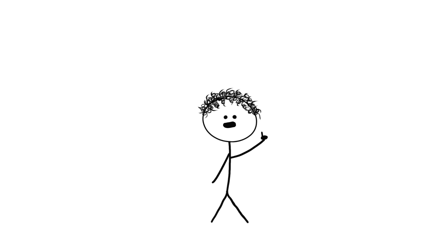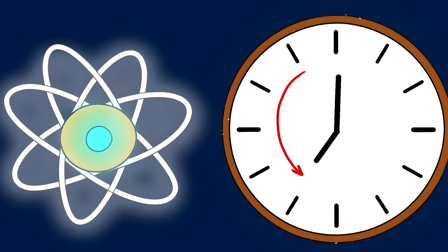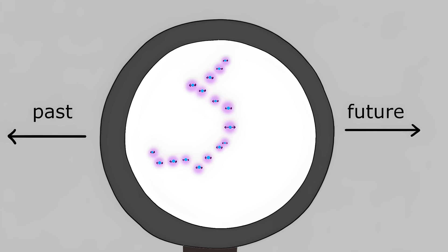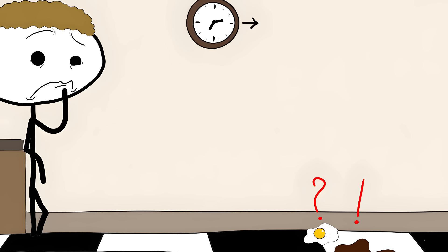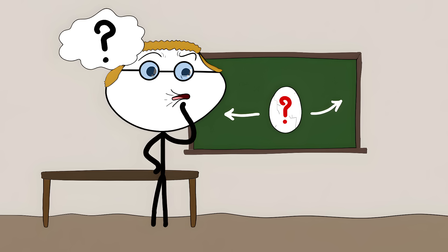Here's where it gets really mind-bending. At the tiny scale of atoms and particles, things can actually go backwards in time. Recent experiments have shown that in the quantum realm, time can flow both ways. But in our everyday world of eggs and coffee cups, time stubbornly marches forward. Why the universe insists on one direction remains one of physics' deepest mysteries.